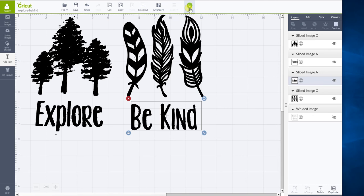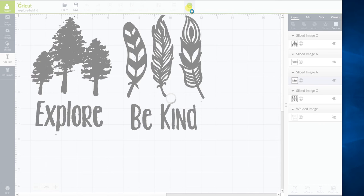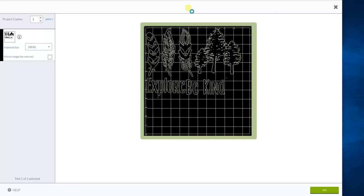So I get all excited when I hit my go button, only to find, as I'm sure you have if you're watching this video, that things don't stay the same. So what Cricut does is it's actually trying to save material.